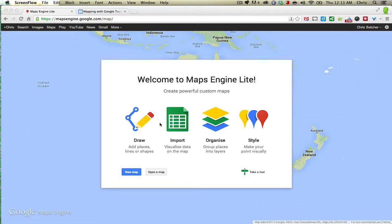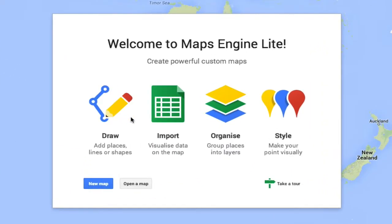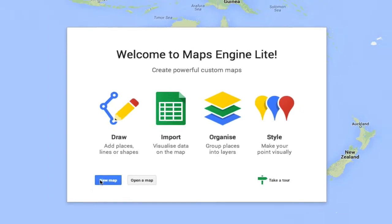As you can see on the front page here, the mantra is draw, import, organize and style. So we can add places to a map, we can import data into a map, and we can organize it and style it up.